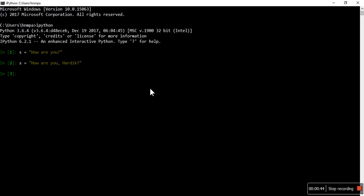So what operators am I talking about? First, let's do an example: 'Hardik' in s — it's giving True, because Hardik is in s. 'How are you? Hardik' — Hardik is available in that s string. So that is the 'in' operator.